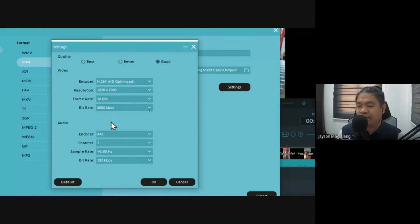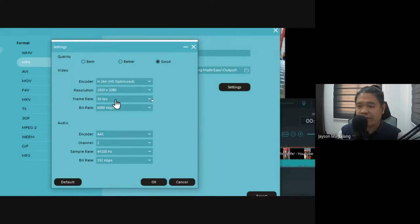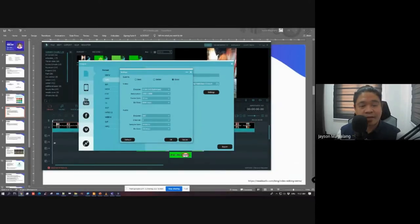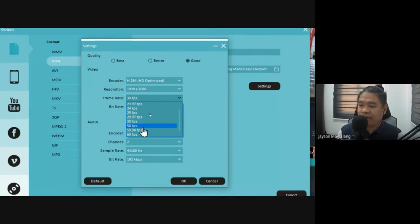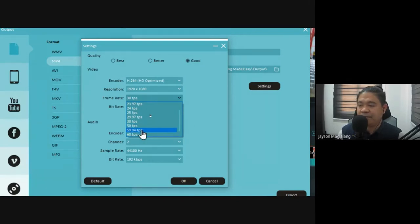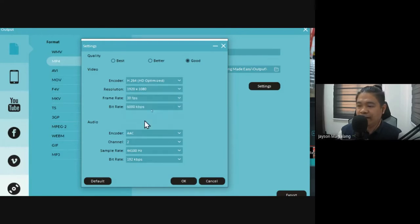For frame rate — this is frames per second (FPS). The higher the frames displayed per second, the smoother the display. You can choose 50 FPS, which is the standard for TV. Gaming monitors can go 60 FPS and higher. 30 FPS is a good standard. Resolution is the width and height in pixels. You can click OK to start the rendering process after setting these values.